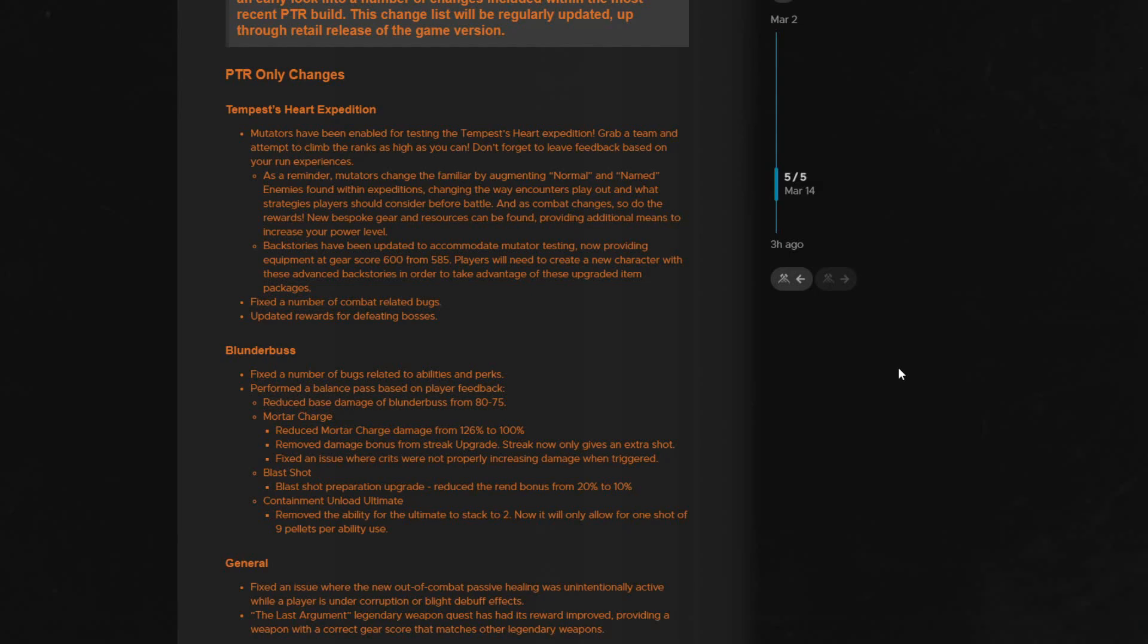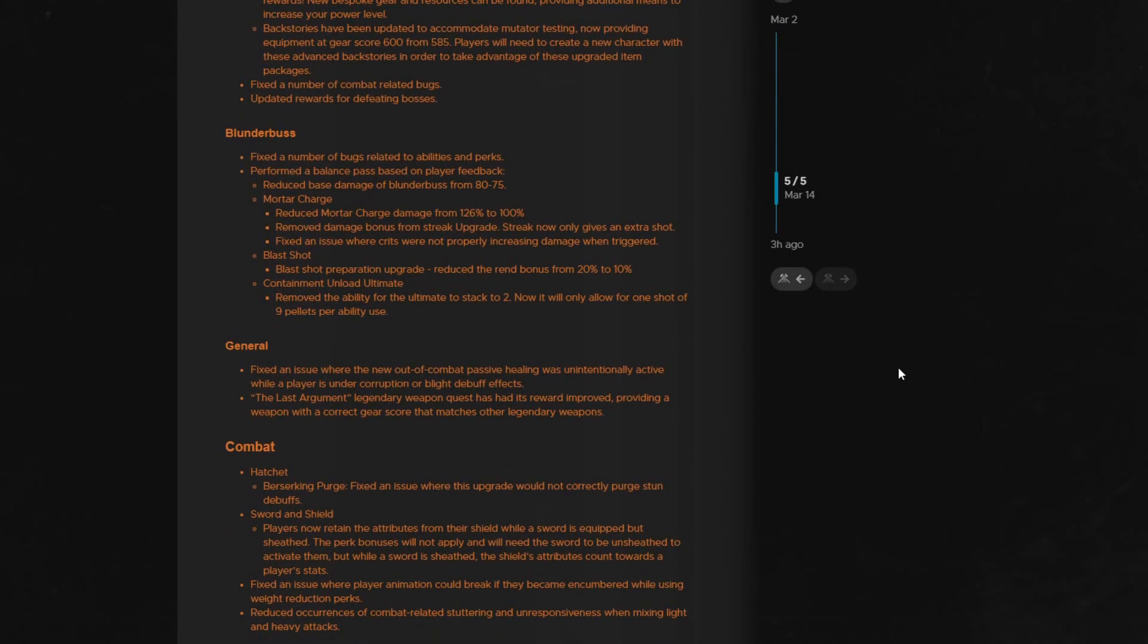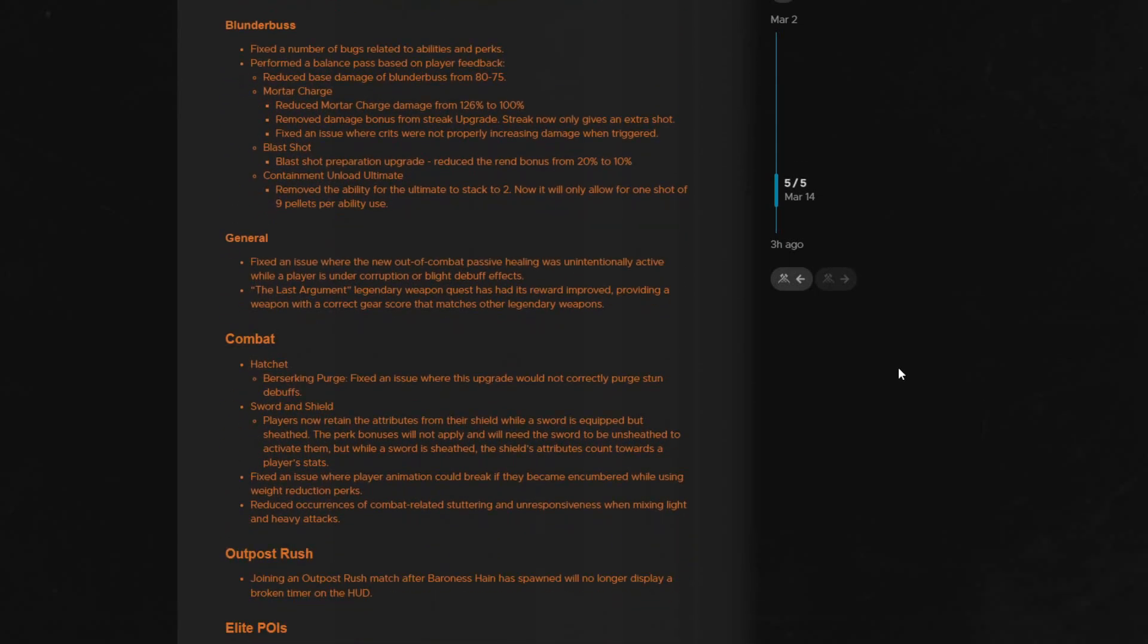For the blunderbuss, they have fixed a number of bugs surrounding abilities and perks that were not working properly. They also took player feedback and did a balance pass on it. They reduced the base damage of the blunderbuss from 80 to 75. They reduced the mortar charge damage from 126 to 100. They removed the bonus damage from streak upgrade.